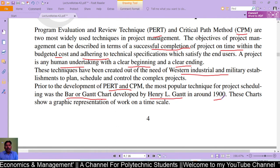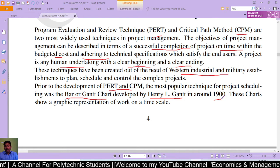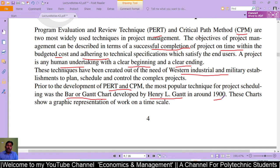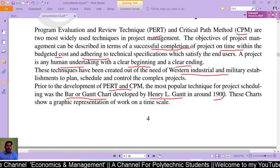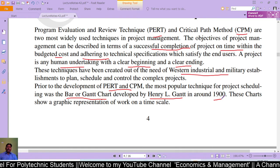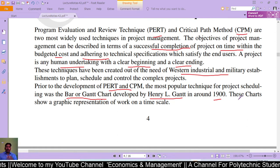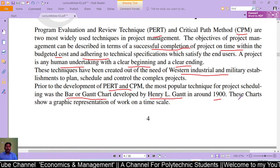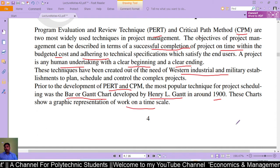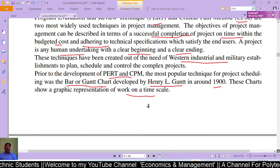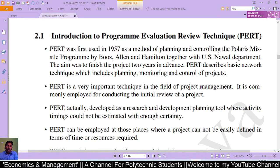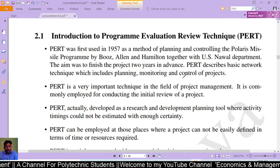When PERT and CPM had not yet been developed, the bar chart and Gantt chart were developed before them. The Gantt chart provided a graphic presentation of work and time scheduling — showing who would complete which tasks and by what time — and this technique was used to complete projects.